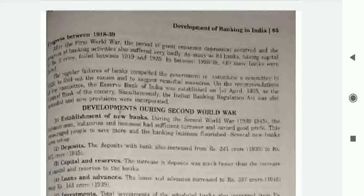The Reserve Bank of India was established on 1st April 1935.